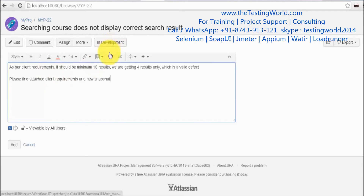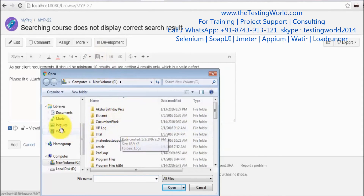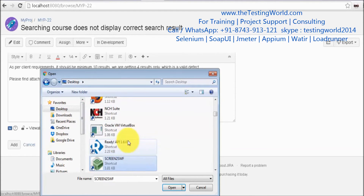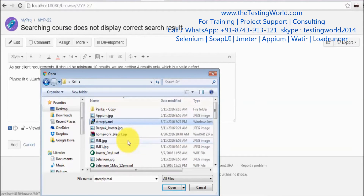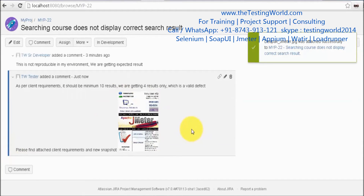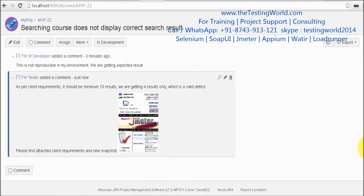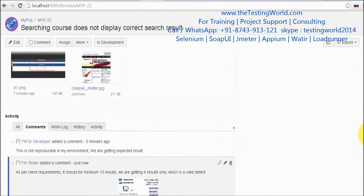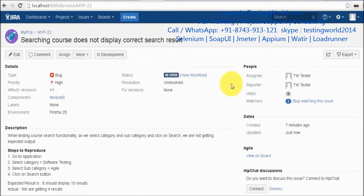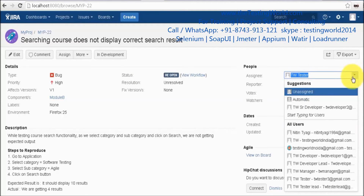I add the comment: 'Please find attached client requirements and new snapshots.' Whatever maximum information you can provide, you add it here. Go to attachments, click browse, and attach the client document. I've re-opened the defect, given my comments, added new attachments, and now I'm assigning it back to the developer.